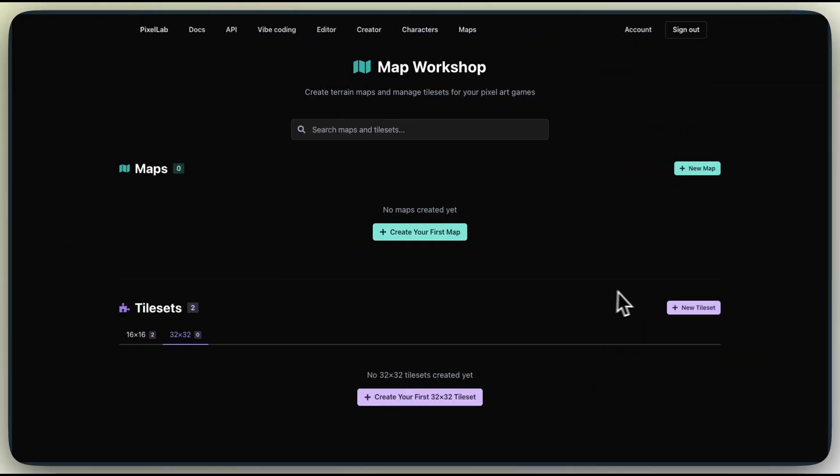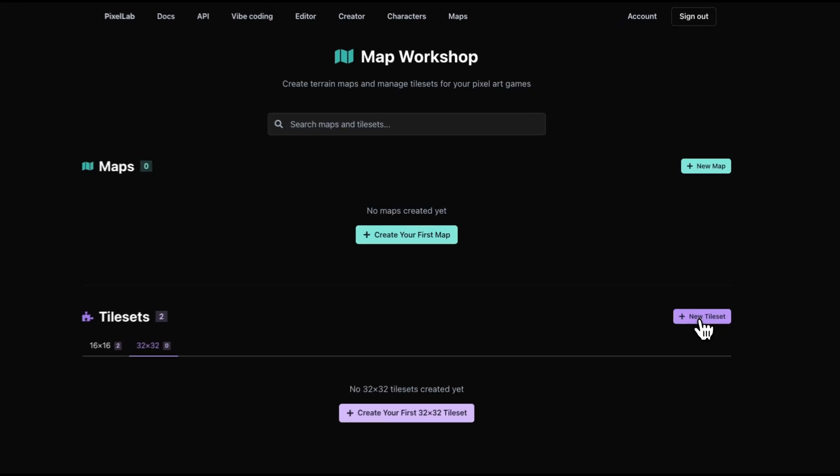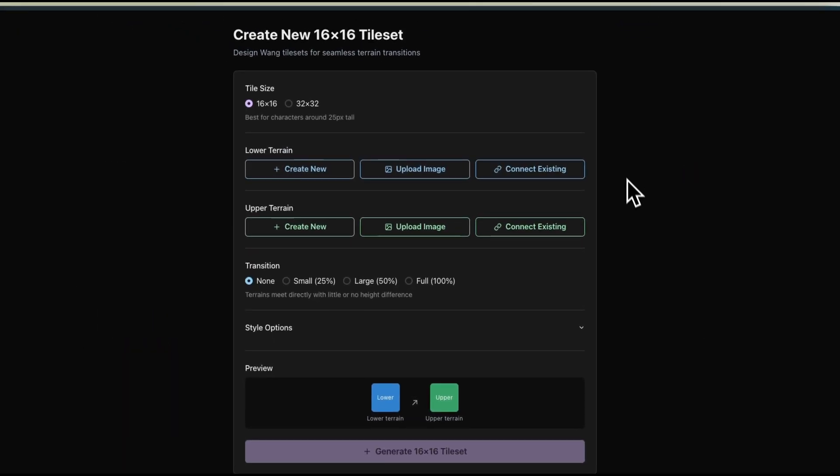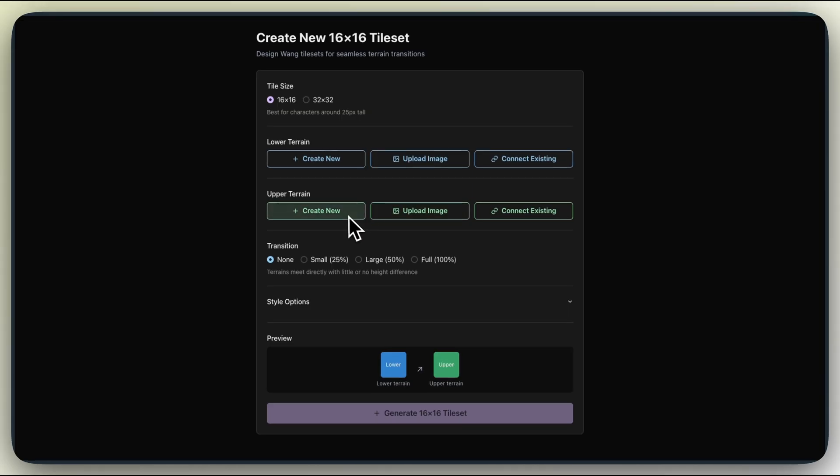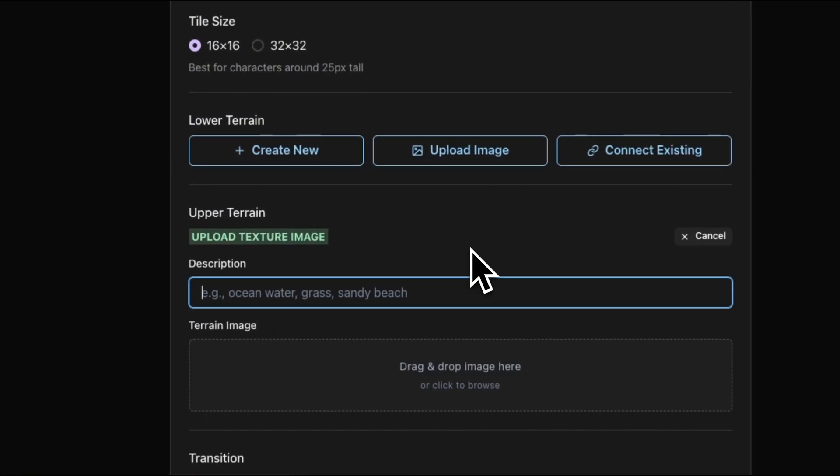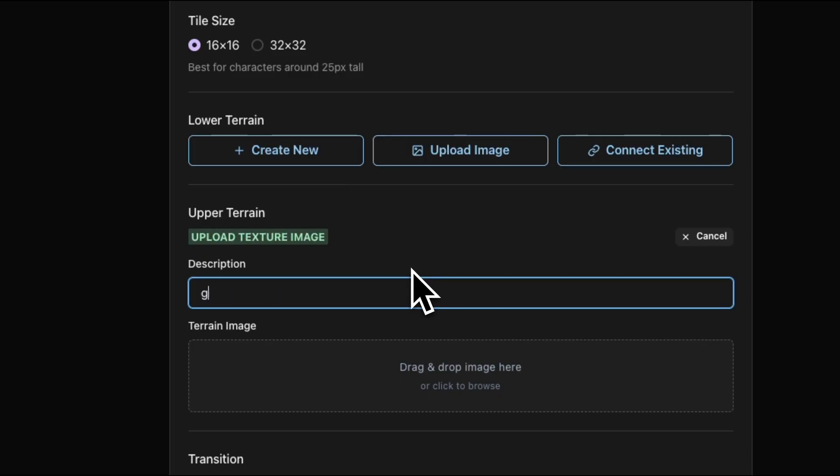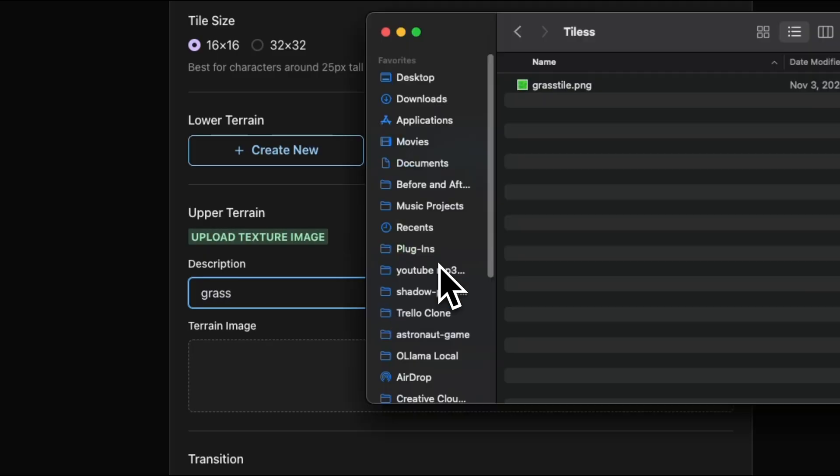Alright, here you can create your maps and your tilesets. I'm going to click Create New Tileset, and notice we have two slots, Lower Terrain and Higher Terrain. I'm going to drag and drop my own custom grass tile into the higher terrain slot.